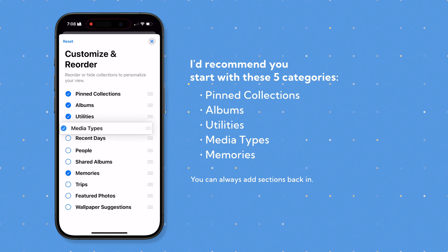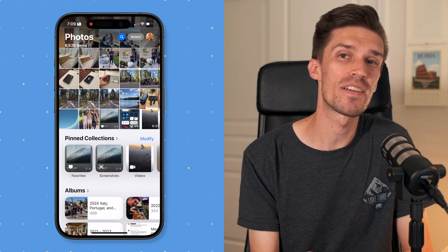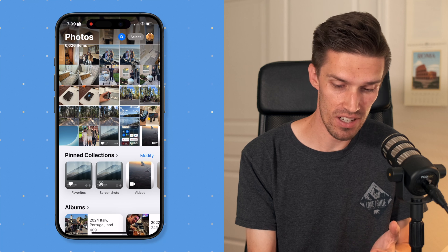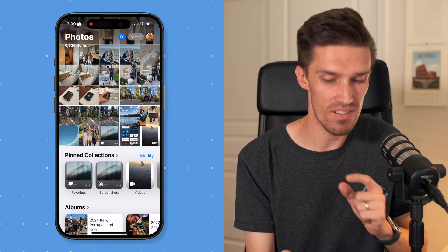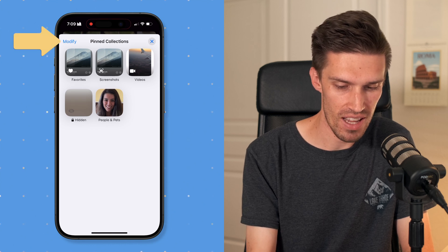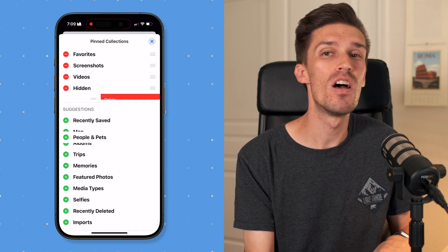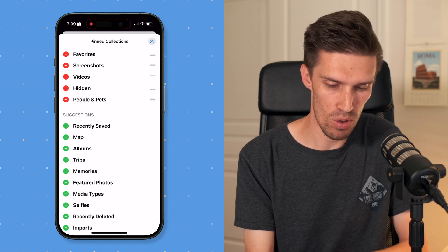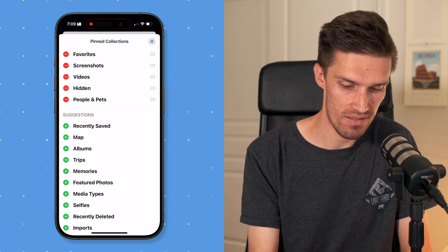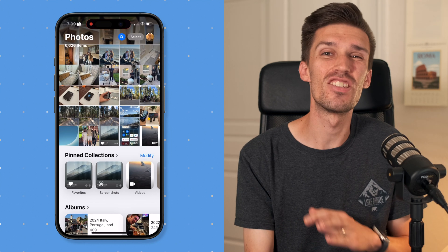After making custom adjustments, the page feels a lot more manageable. It starts with pinned collections at the very top, where you can quickly access favorites and screenshots. If you click into pinned collections, you'll see favorites, screenshots, and videos. Clicking 'Modify' in the top left lets you add back sections like recently saved or people and pets, making them easily accessible at the top of the Photos app.